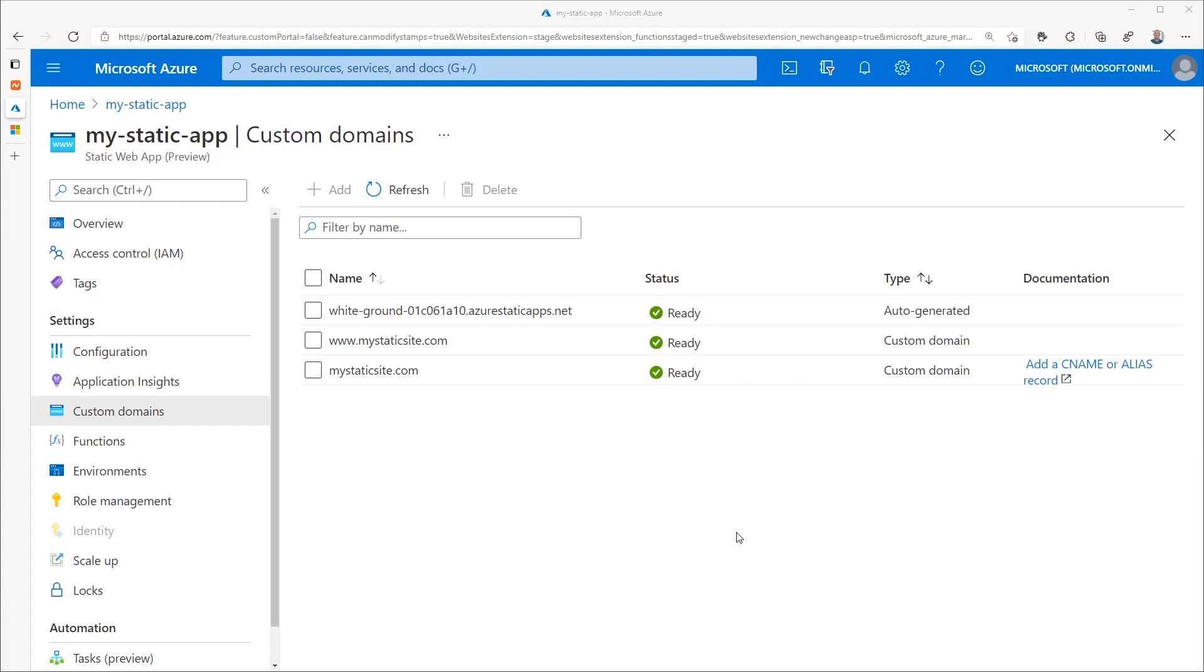You can close the configuration fly out if you like and just refresh the main section to see progress. Once the TXT record validation is complete, a green check mark will appear next to it with the text ready. Now you can complete the root domain setup by adding an alias record.